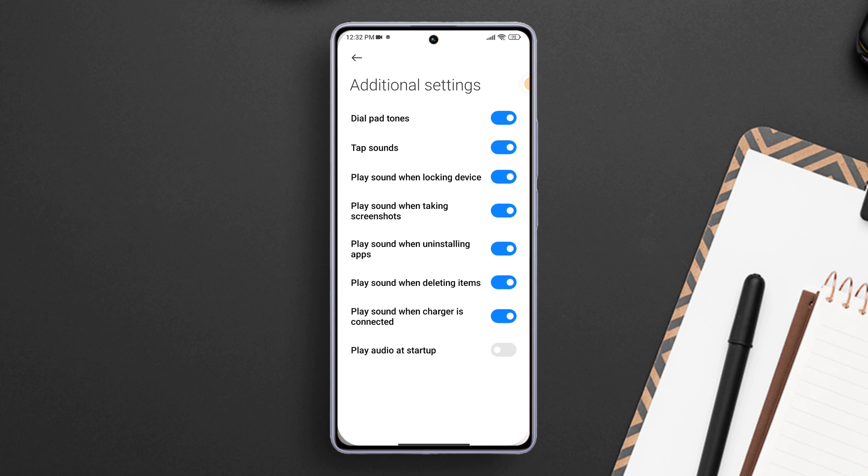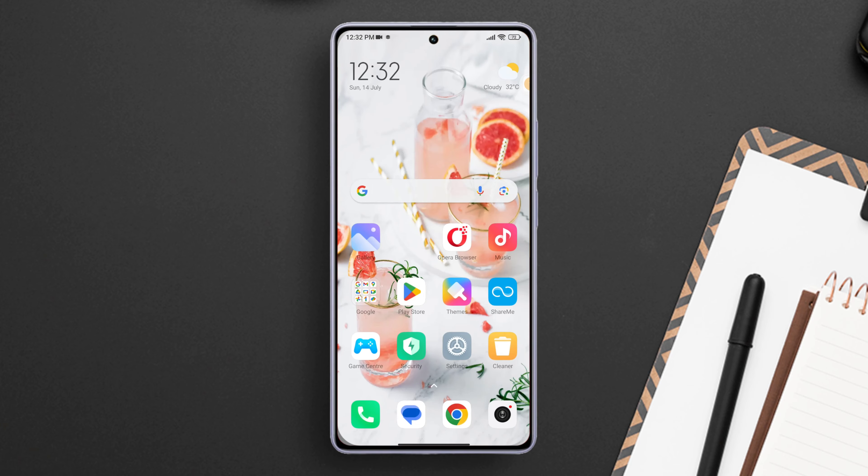Now, if you want to disable screen lock sound, just toggle off play sound when locking device from here. But if you want to know when your device is getting locked, toggle this feature on.